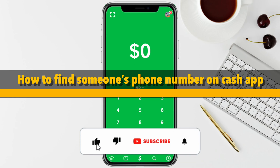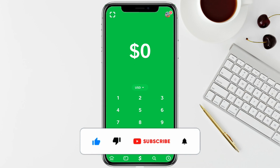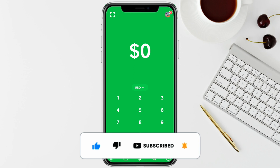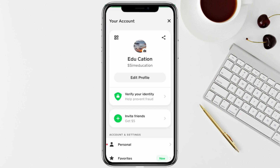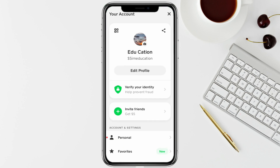In this video, I'm going to show you how to find someone's phone number on Cash App. Just open your Cash App account and click on the profile icon from the top right.